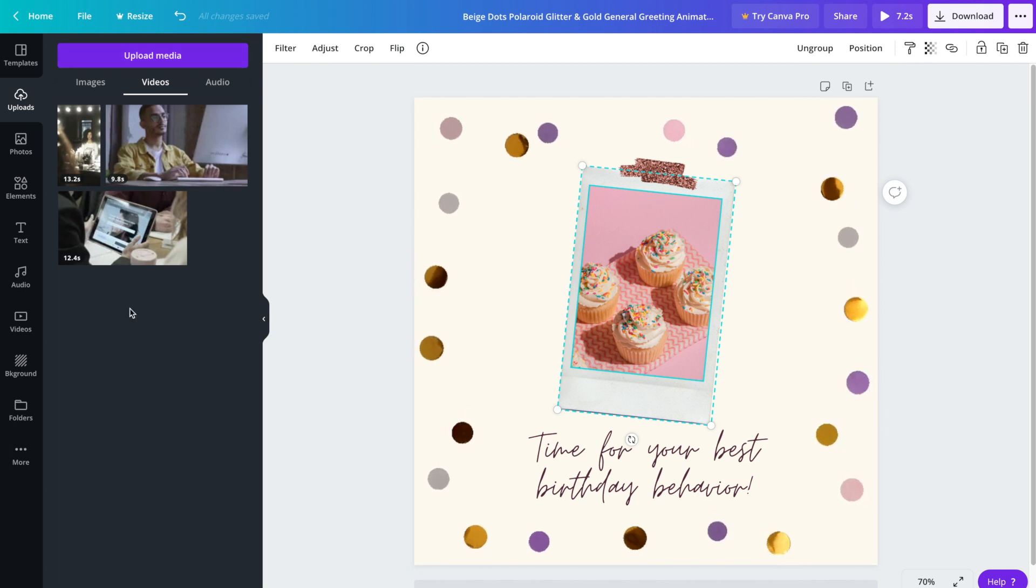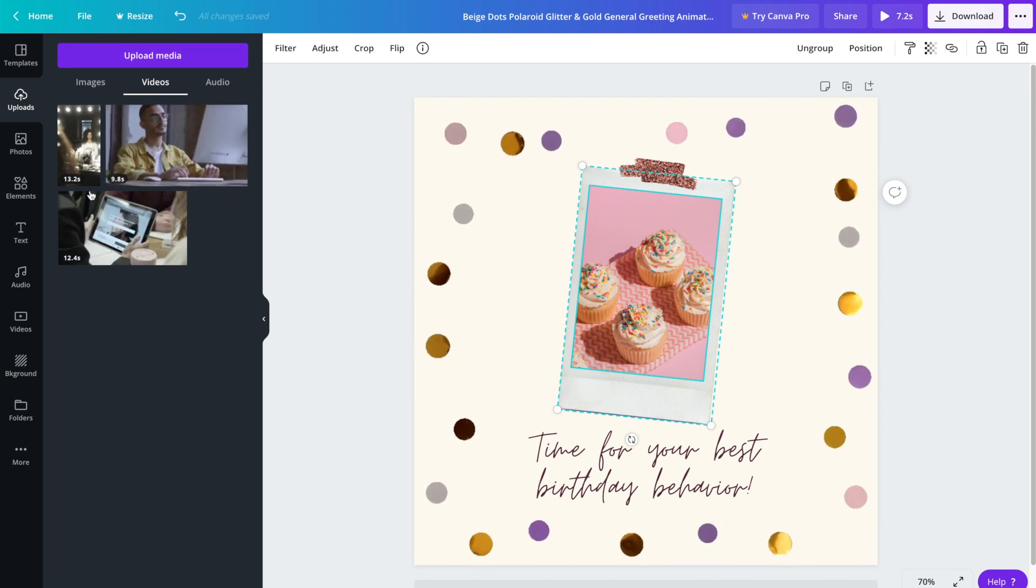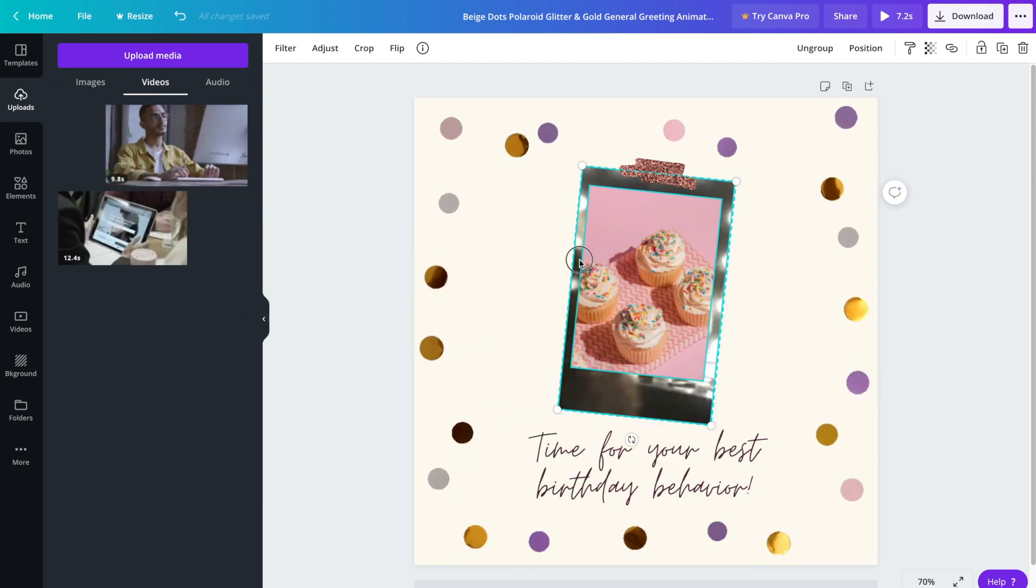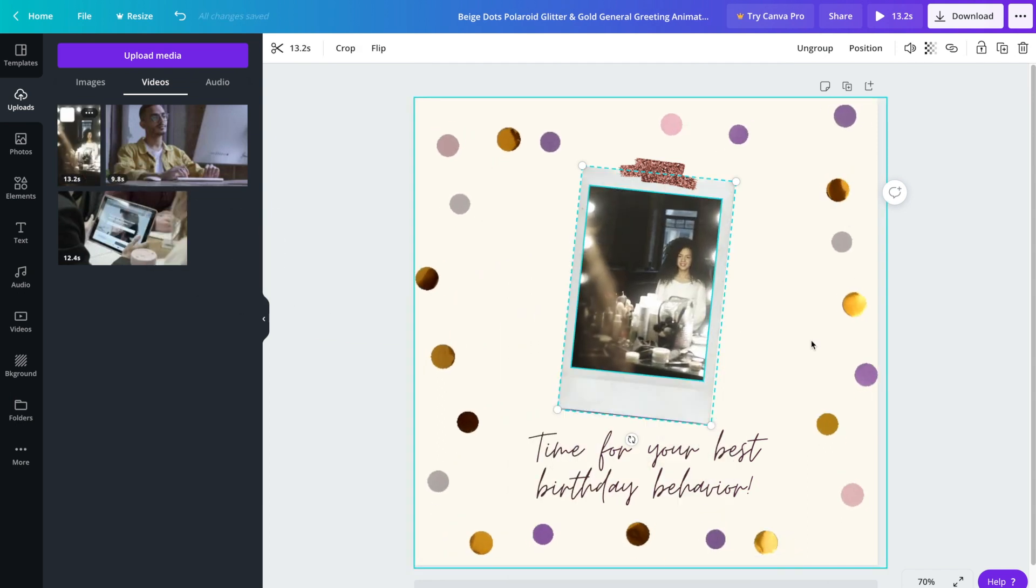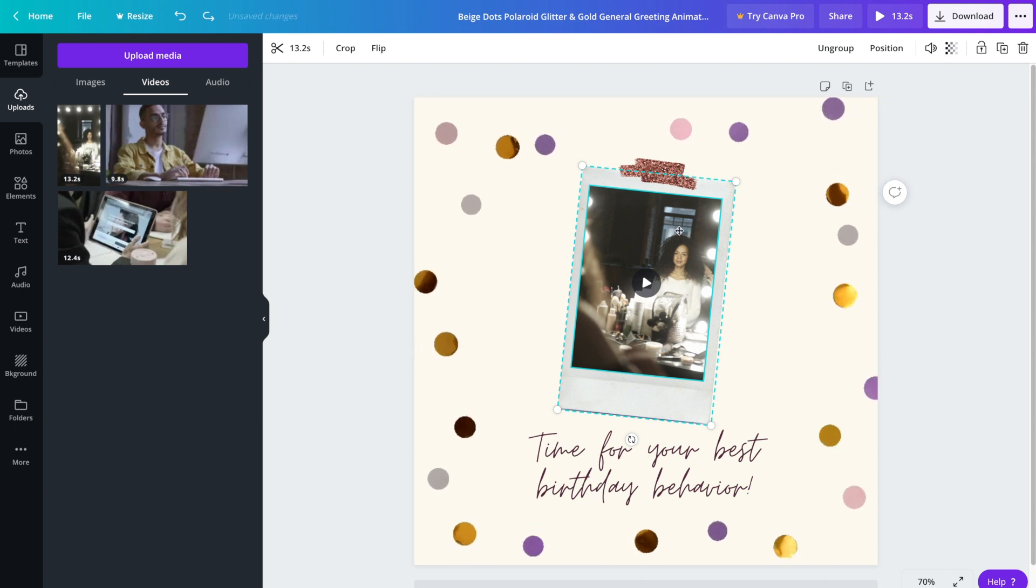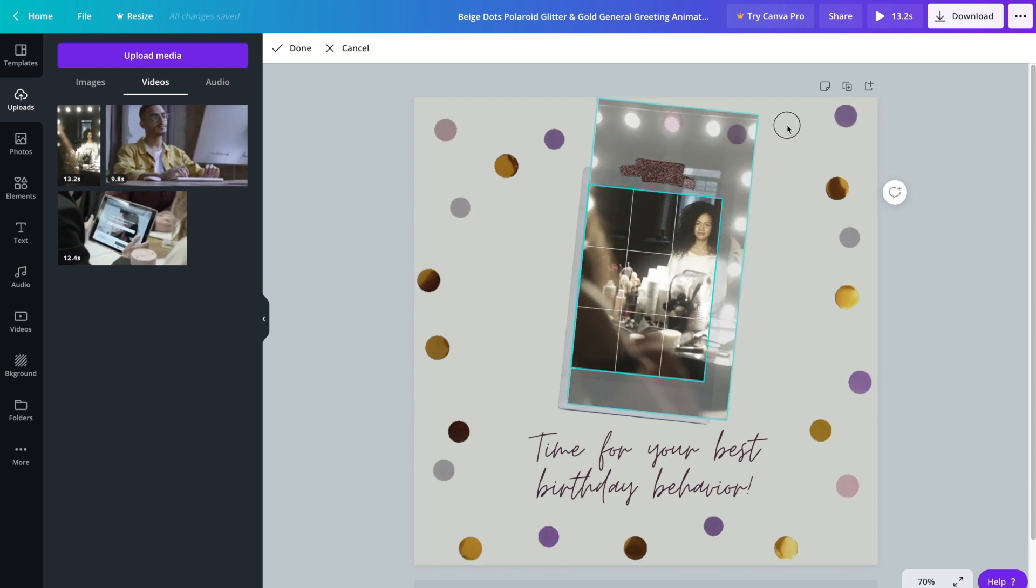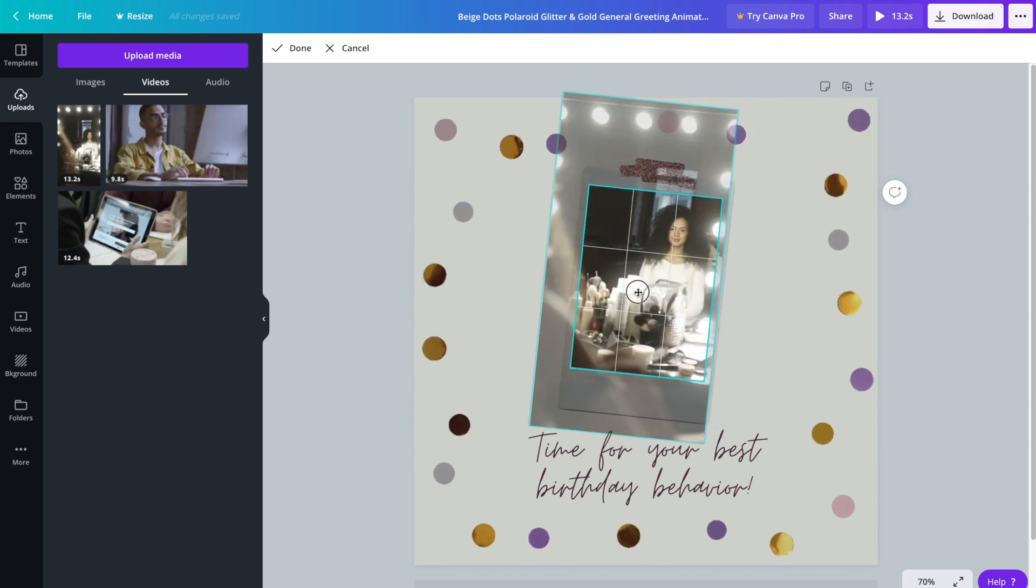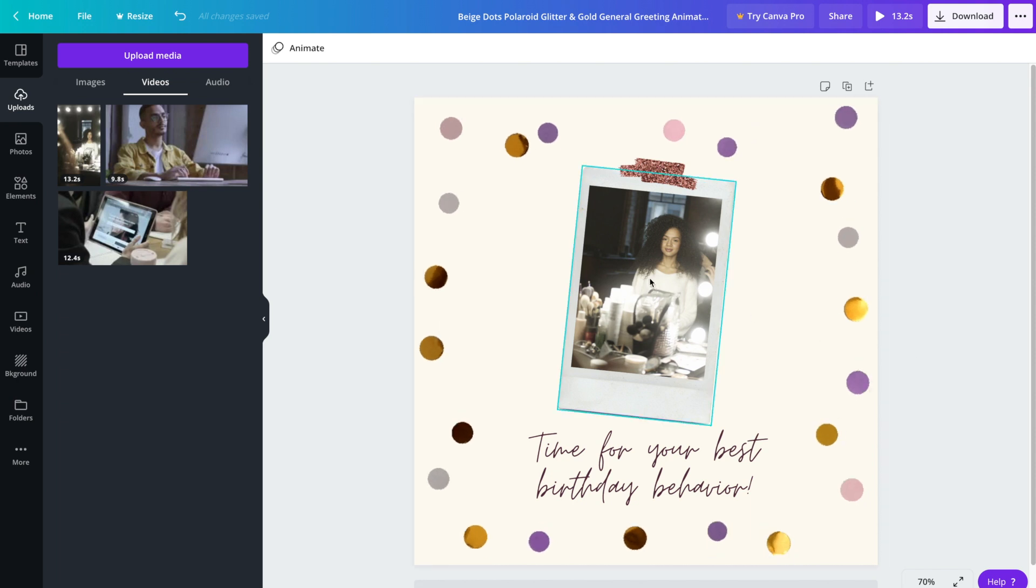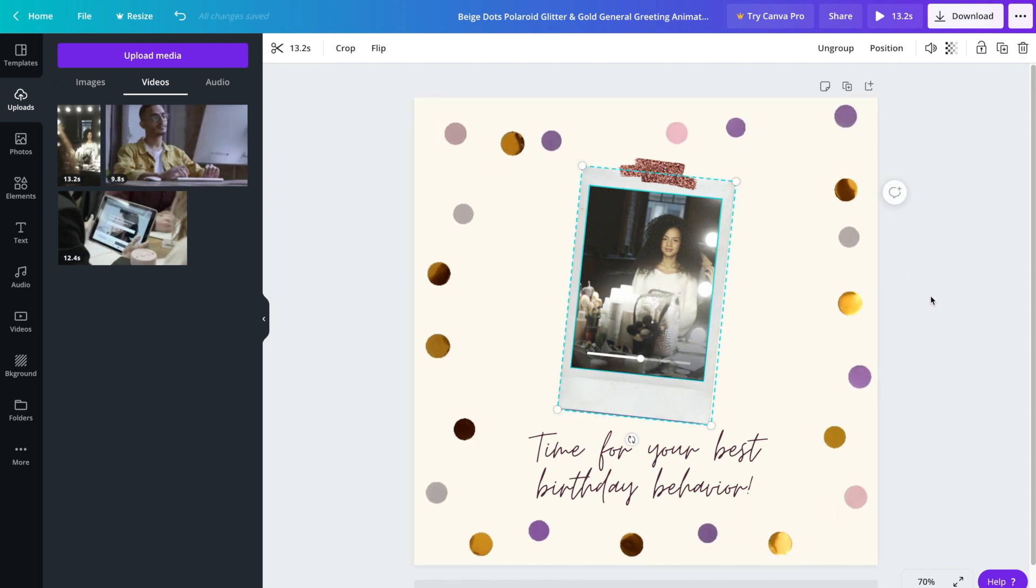I'm actually just going to use a video that I already have here. So again we're going to drag and drop into the photo section. Just like we did for the photo, we can double click on the video to resize it and reposition it. Then we'll go ahead and press play just to see what it looks like.